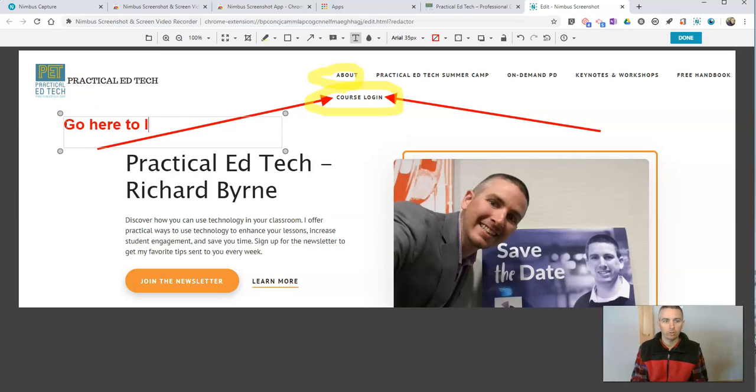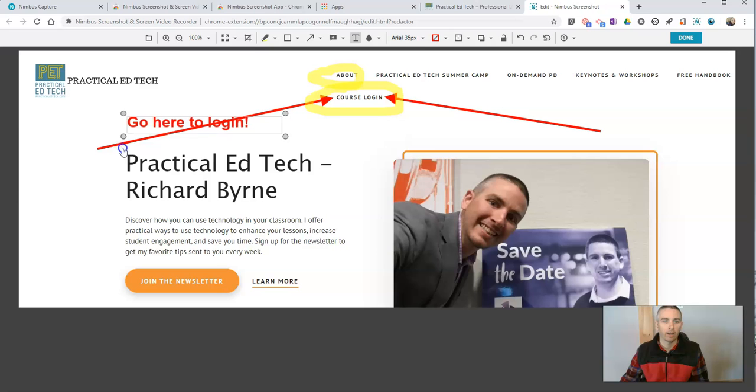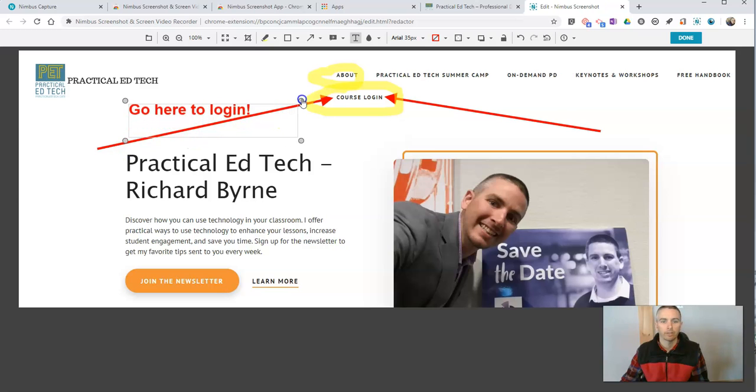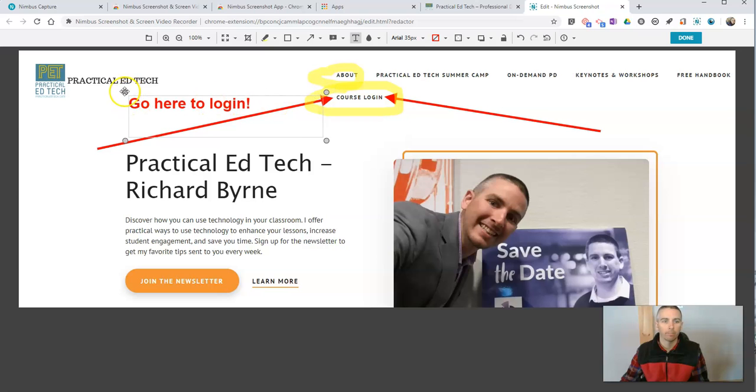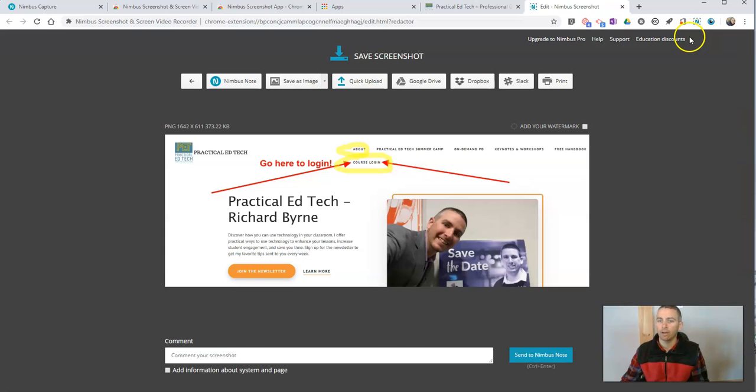go here to log in. And we can move that around as we need. Click and drag and move those pieces around the annotated screenshot. So there we are. Now when I'm done, let's just hit that done button.